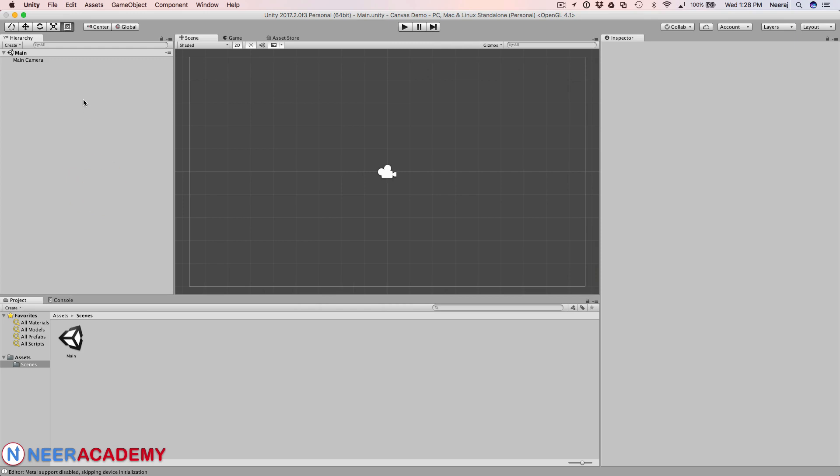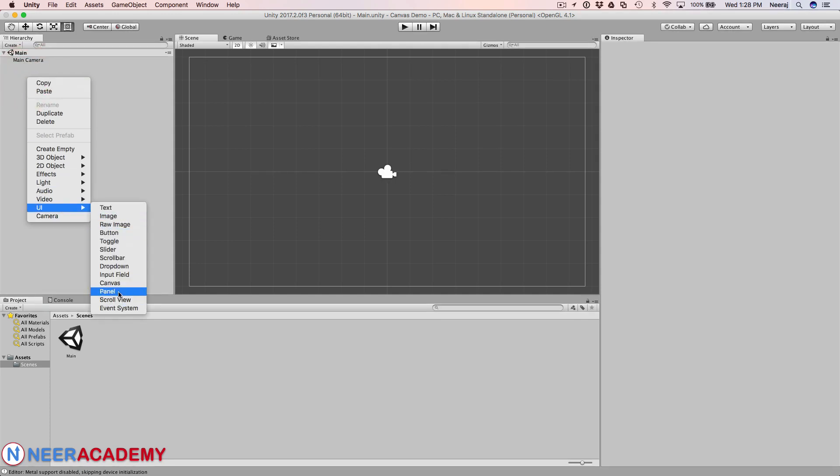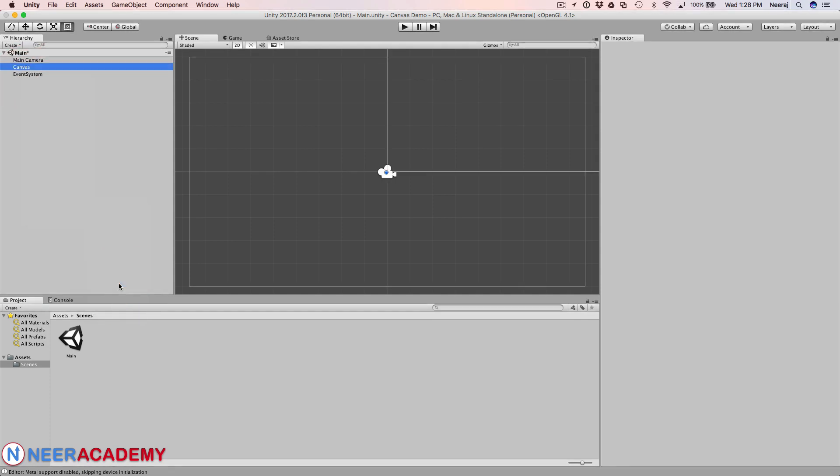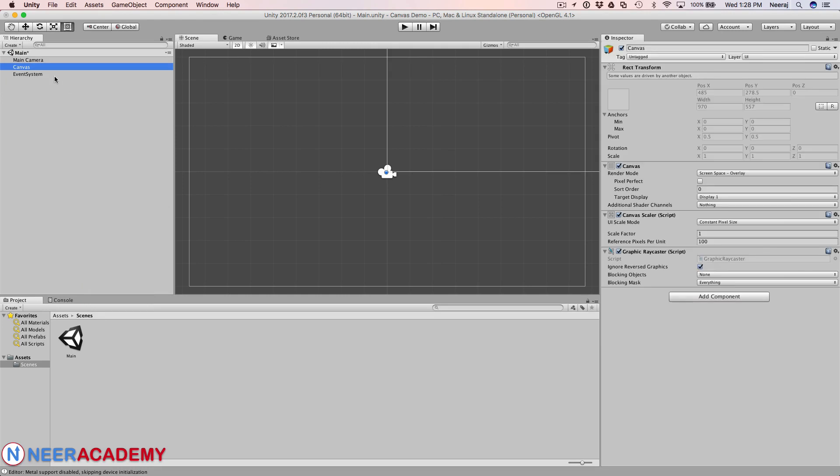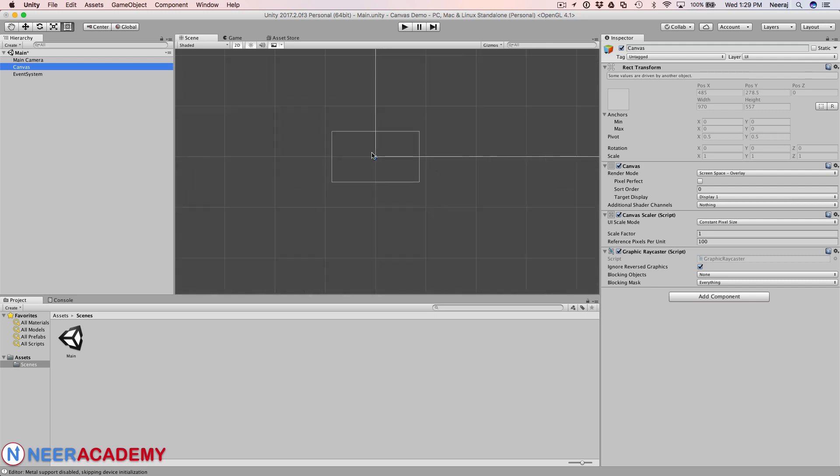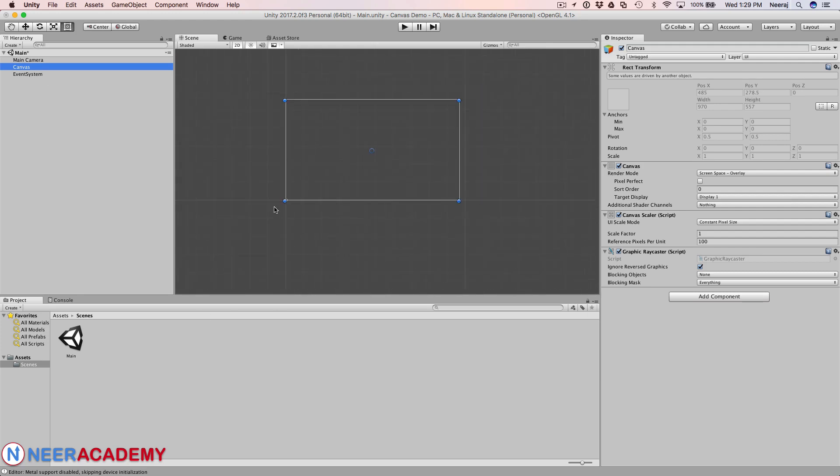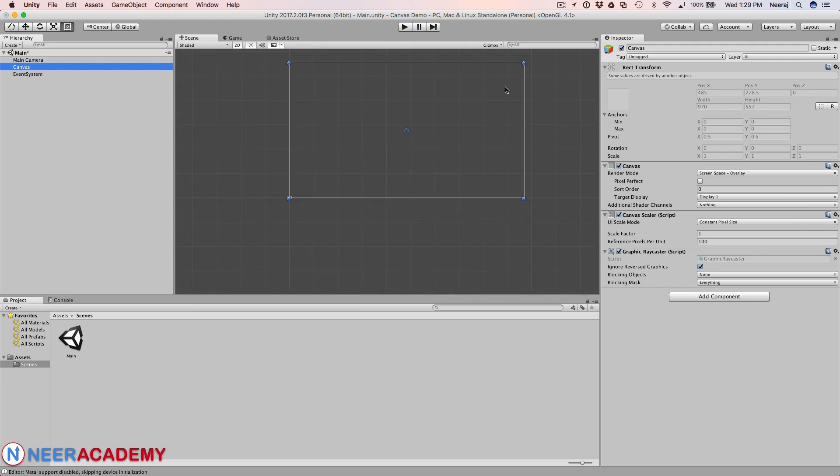Now I'll just go ahead and add a canvas component. You can right click on any empty part in the hierarchy and just select canvas. As you can see a canvas has been added. If I zoom out I can show you the canvas here. This is the canvas, this is the pivot point, and as you can see an event system has also been added as an object.